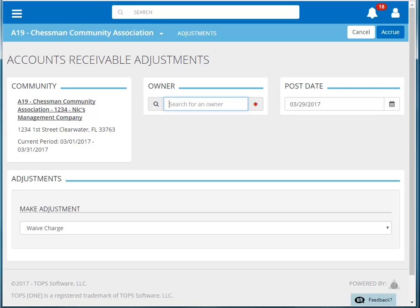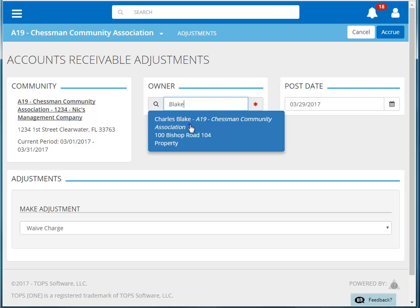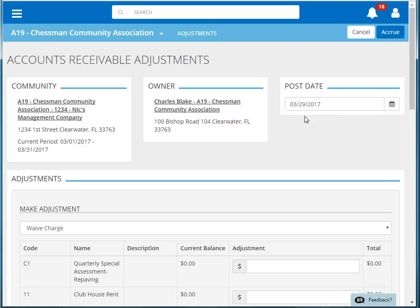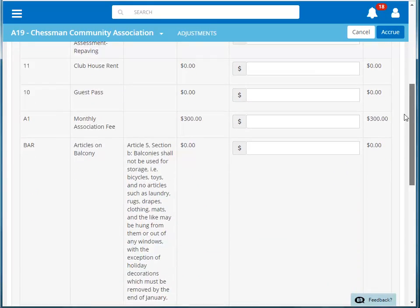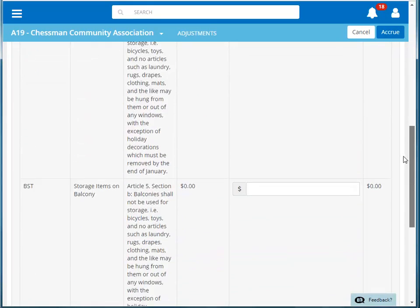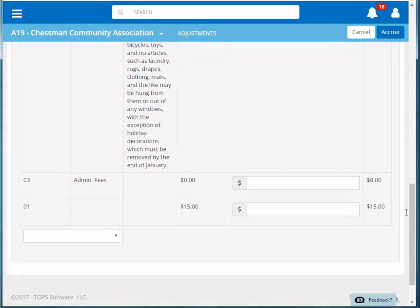We'll search by owner name. If we scroll down, we can see some of the different charges associated with this owner's account. When you find the charge you want to waive, click into the amount box and enter in the amount that you would like to waive from that charge.